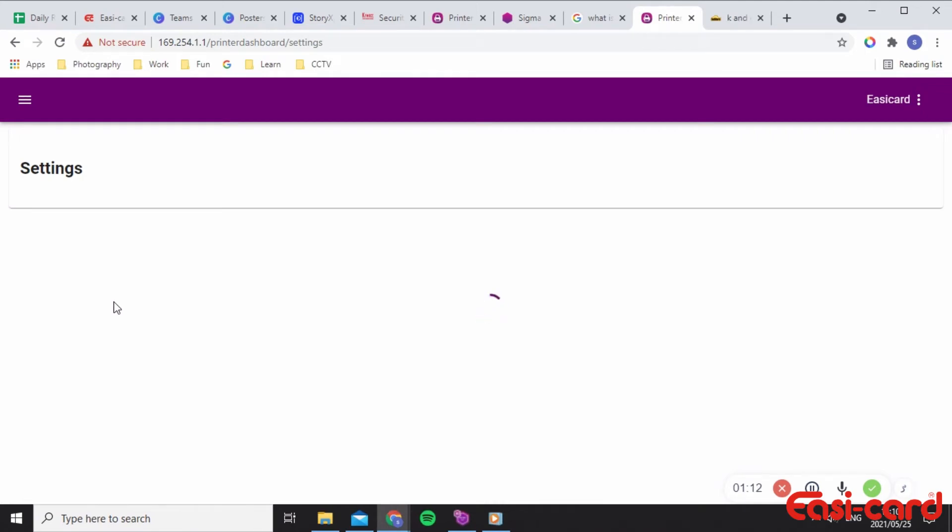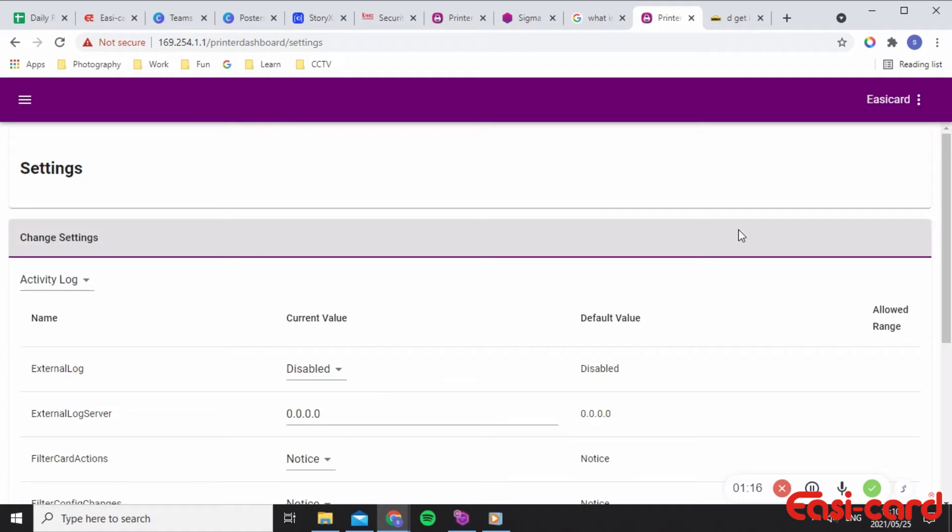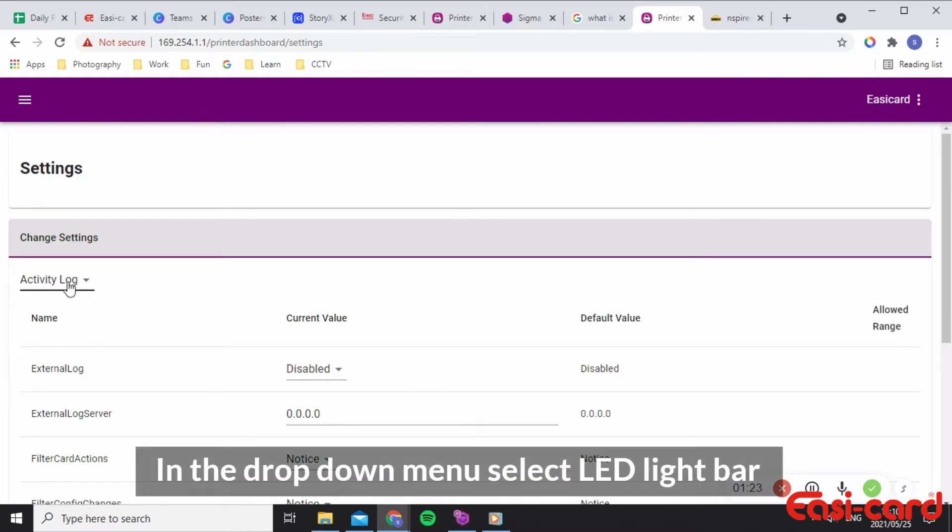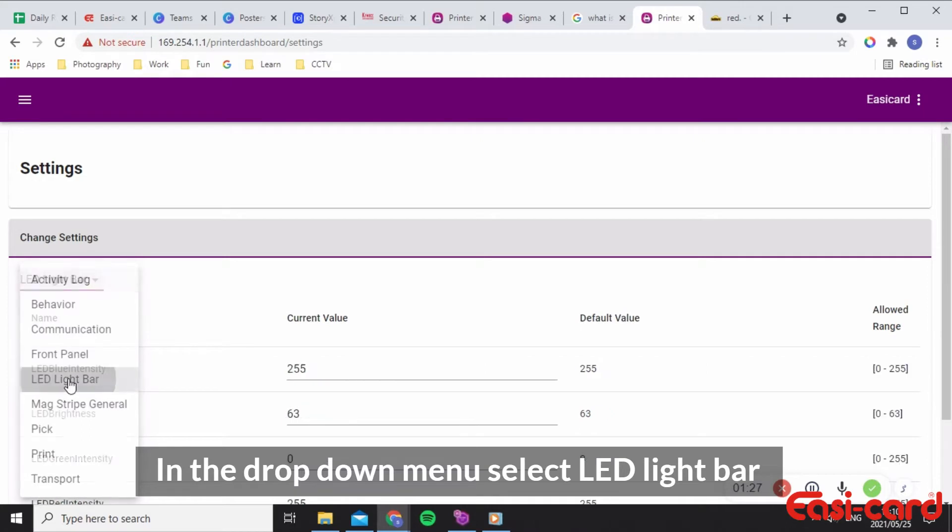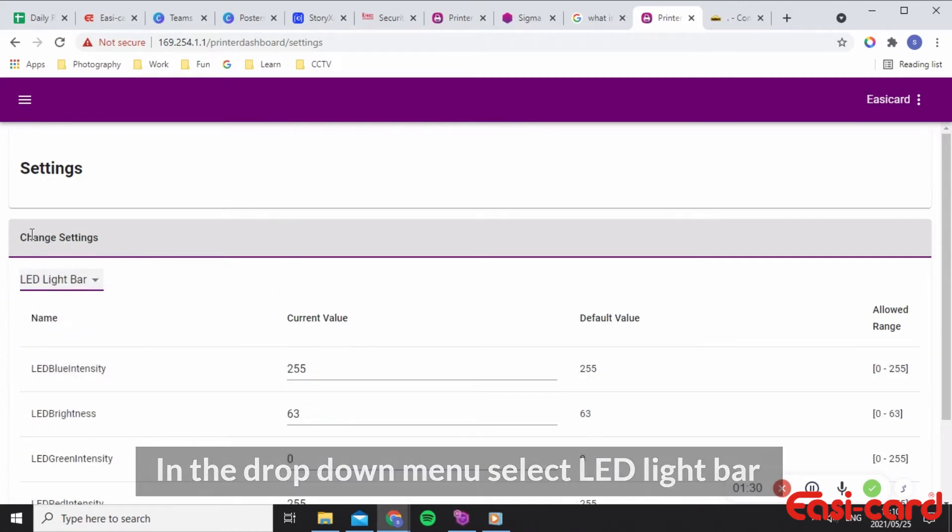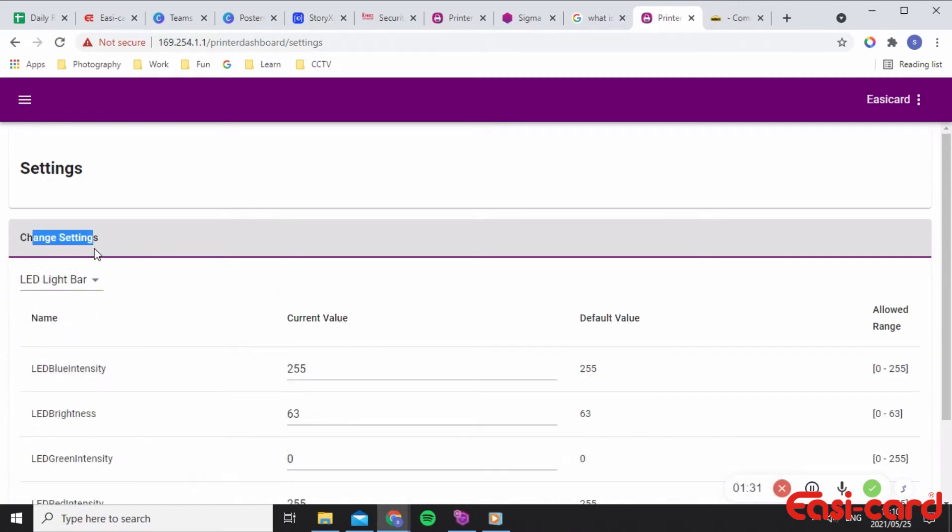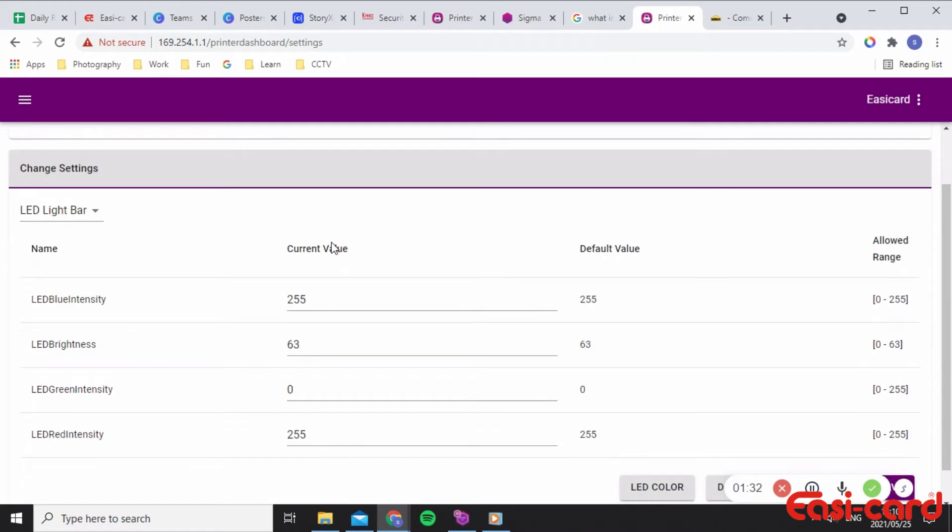This will take some time, so just be patient with it. In the drop-down menu on the left, you can select the LED light bar. This is where you can change the settings for your LED light bar.